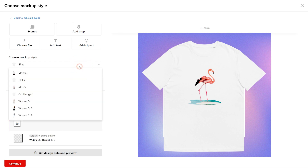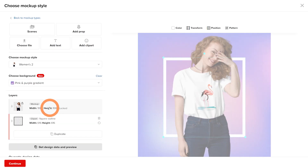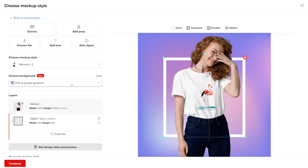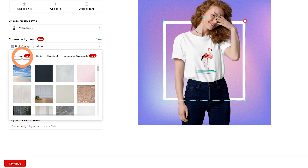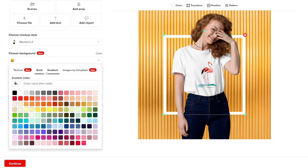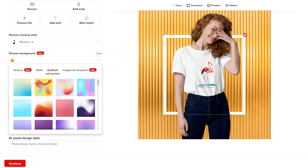You can select an option in the dropdown from the current mockups available for that shirt model. You can also change the background and choose from different textures or images for realism, or keep it abstract with solid or gritty colors.